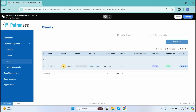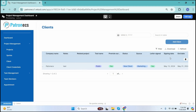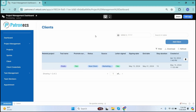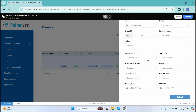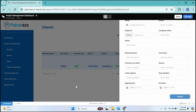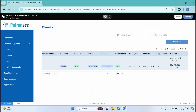Moving forward, we have the Clients option. Here you can see the list of clients for different projects, including IDs, names, email, phone numbers, Skype IDs, company name, notes, and all the details required for clients. You can also add new clients by clicking the Add Client button, fill in the form, and submit it. CSV files of the client list can also be downloaded.